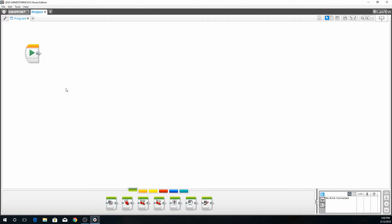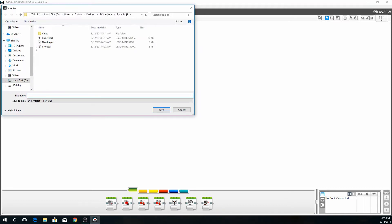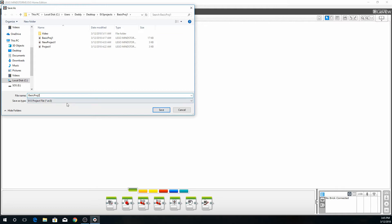That will bring us to the programming page. This is the start screen for the Mindstorm program. Now we're going to change the name. It's very important when you download the program to the EV3 it will show you the name that you're naming your project. So we're going to save the project as basic project two and click save.